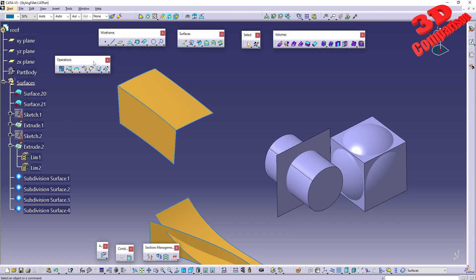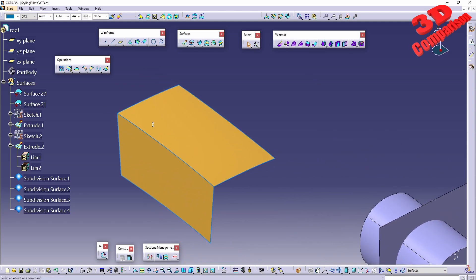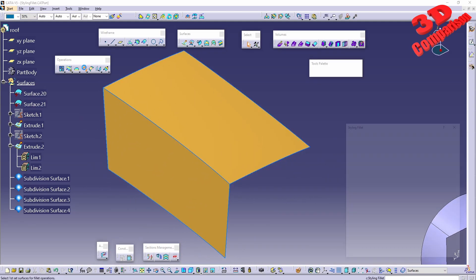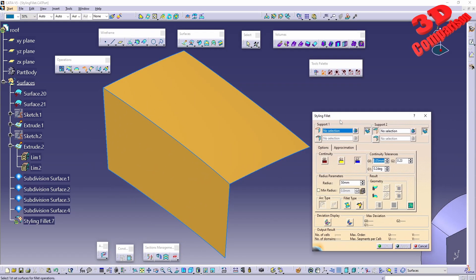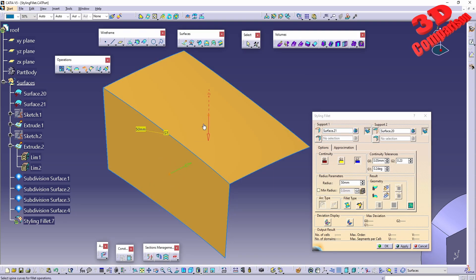This is regarding styling fillet in CATIA. As you can see, this will create a styling fillet on a set of surfaces. The command window will look a little bit differently — we have the support selection one and two. In this case, I can select those two surfaces and we can see the options available.